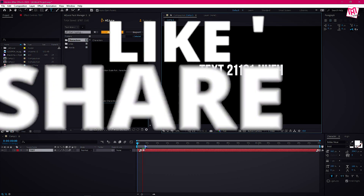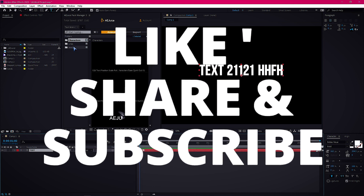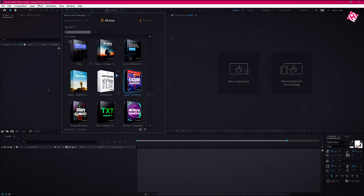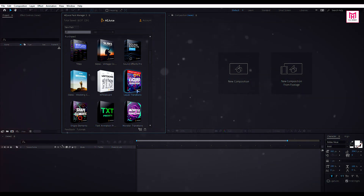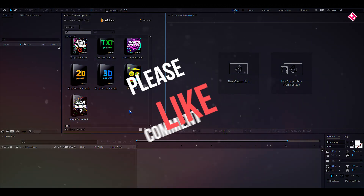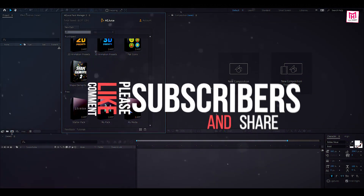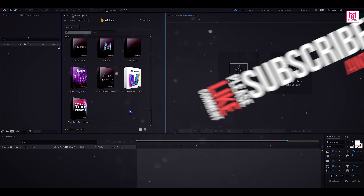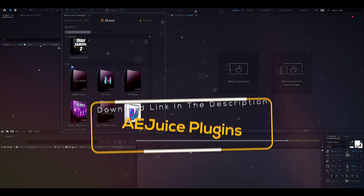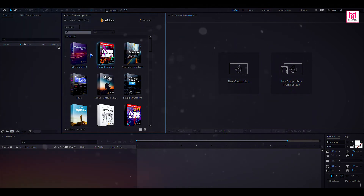There are more packs from AEJUICE but we cannot cover all of them in a single video. After exploring the whole pack, I think this is the best package for Adobe After Effects users. You can definitely try AEJUICE. I'll give you the links in the description down below, so feel free to check them out. Thanks to AEJUICE for sponsoring this video. I'll see you guys in the next one. I really hope that you enjoyed the video — give a thumbs up and subscribe to my channel for more videos. Thank you.